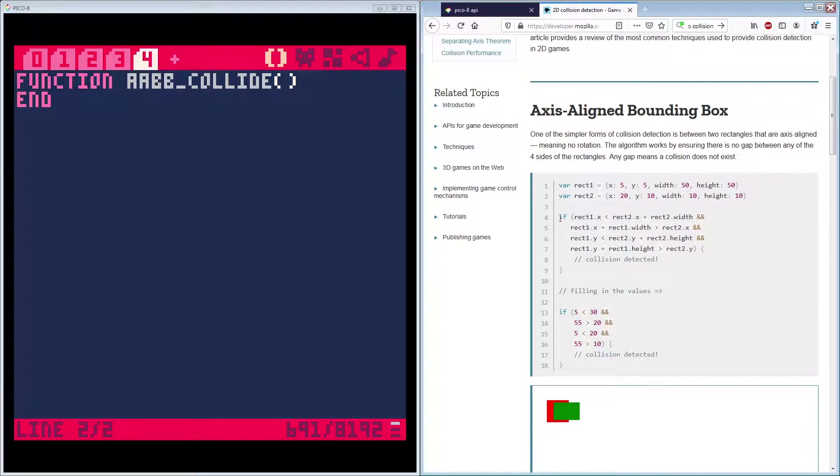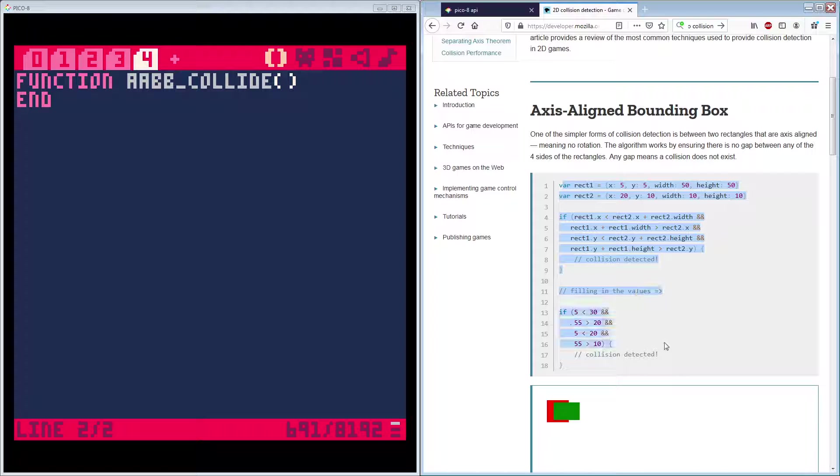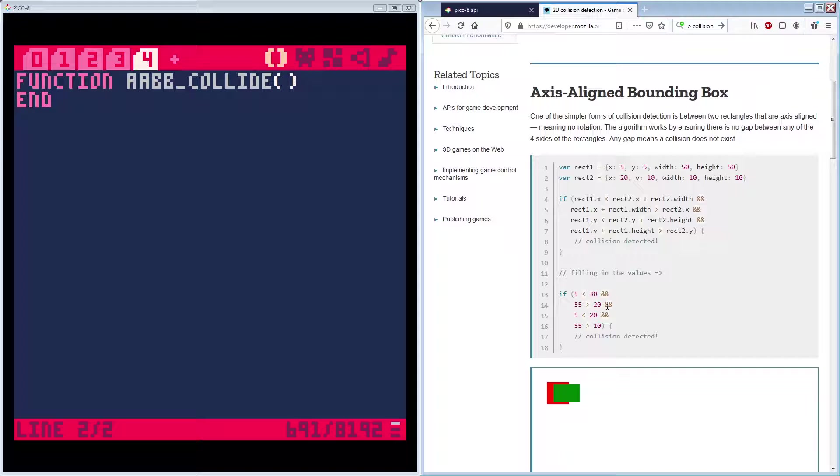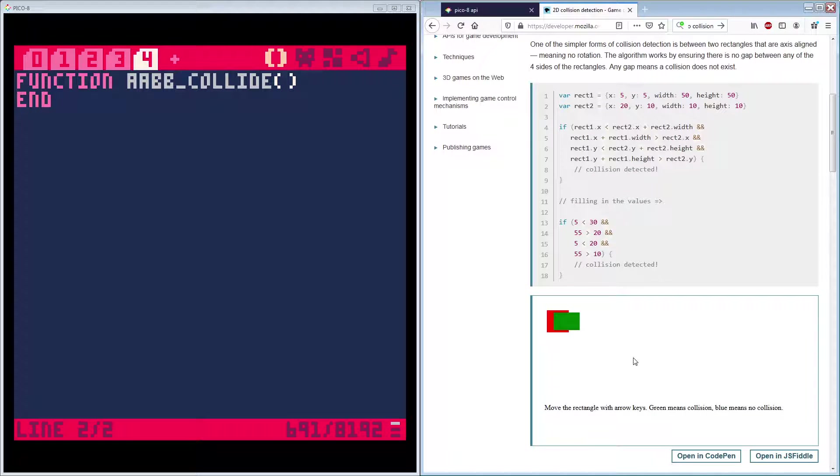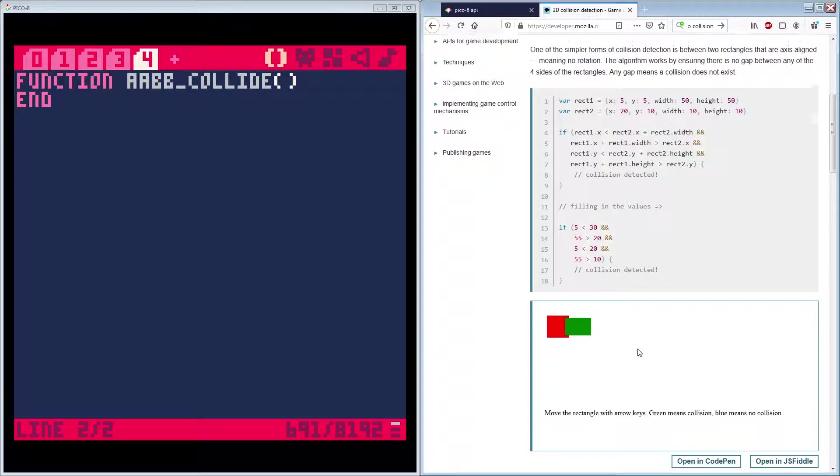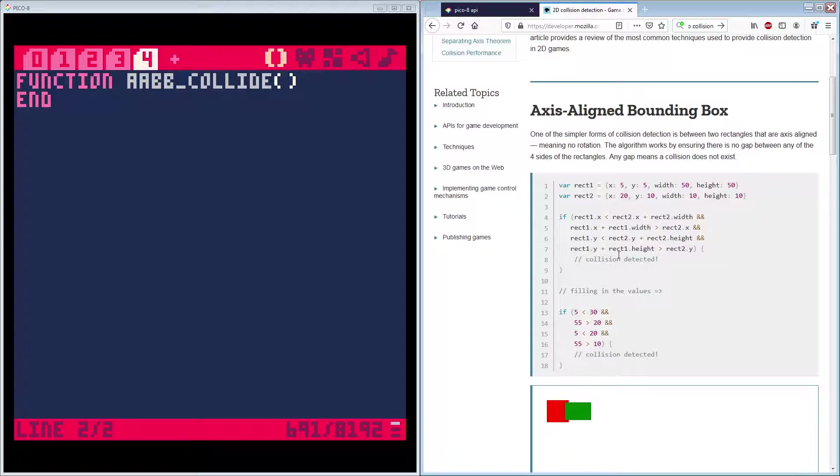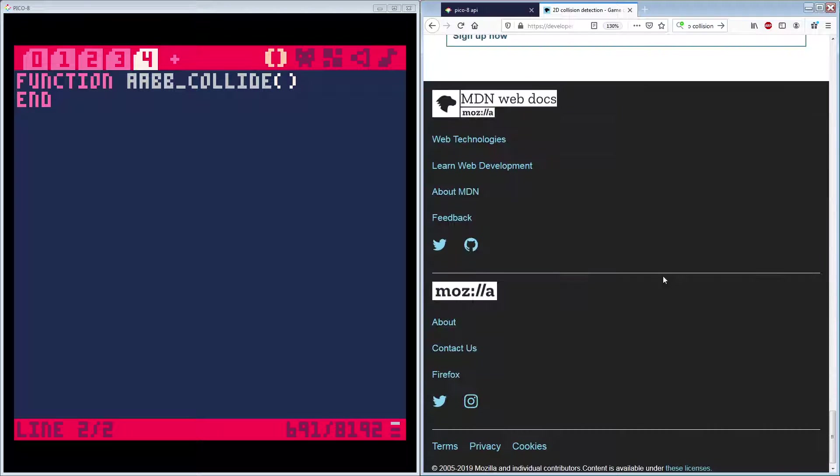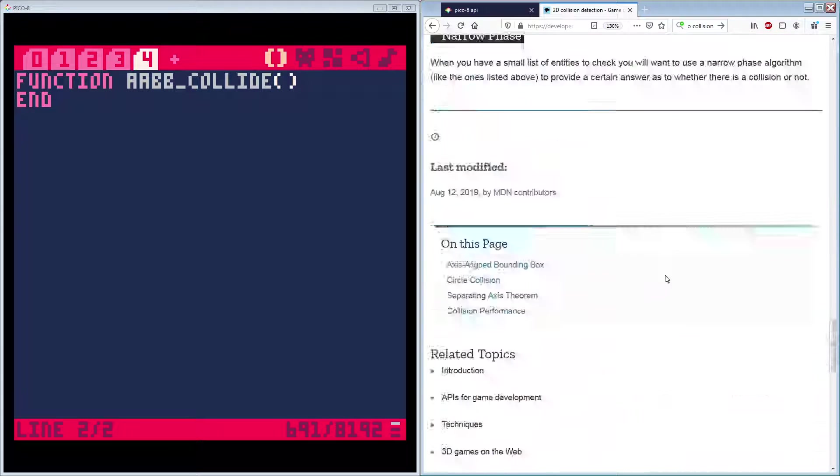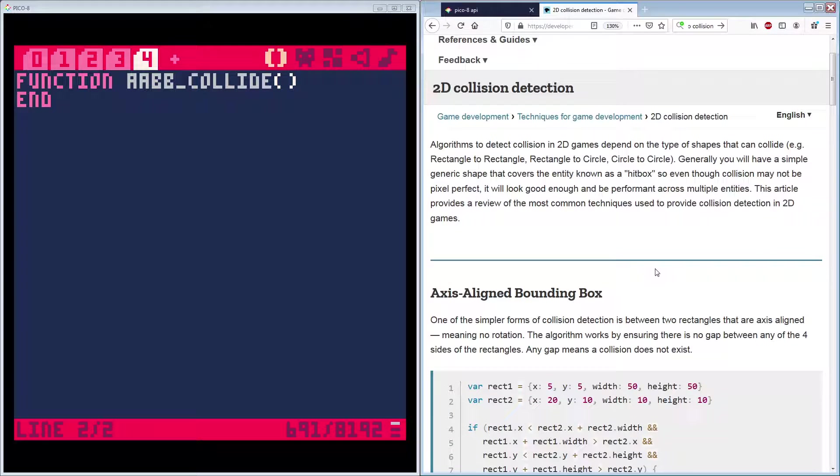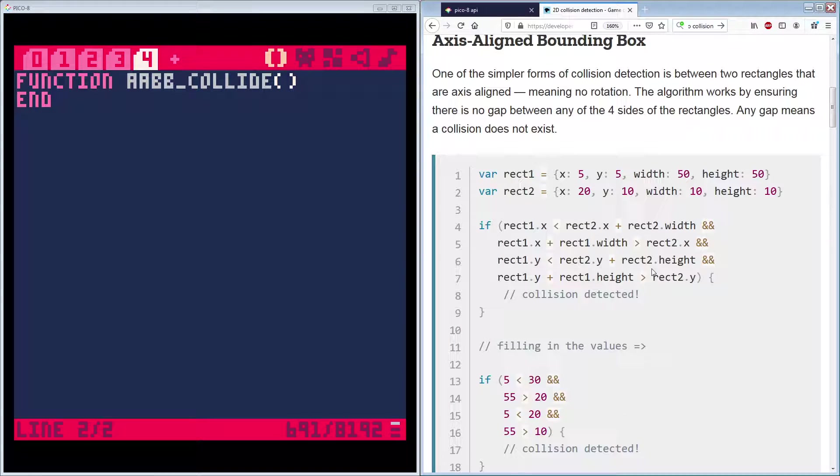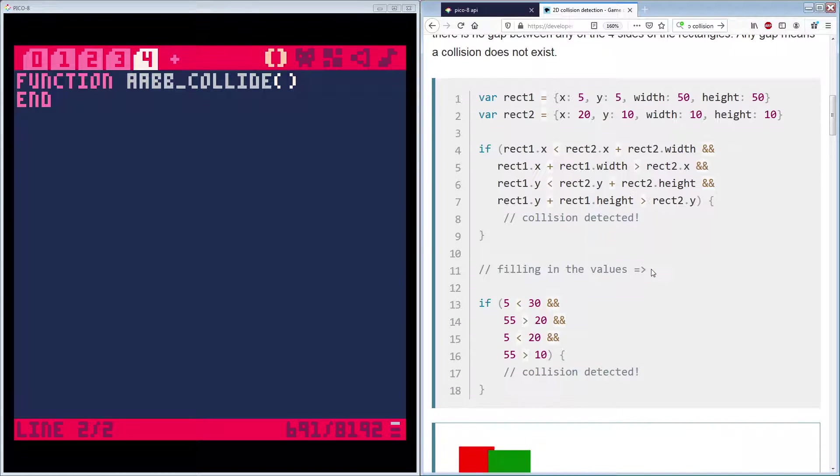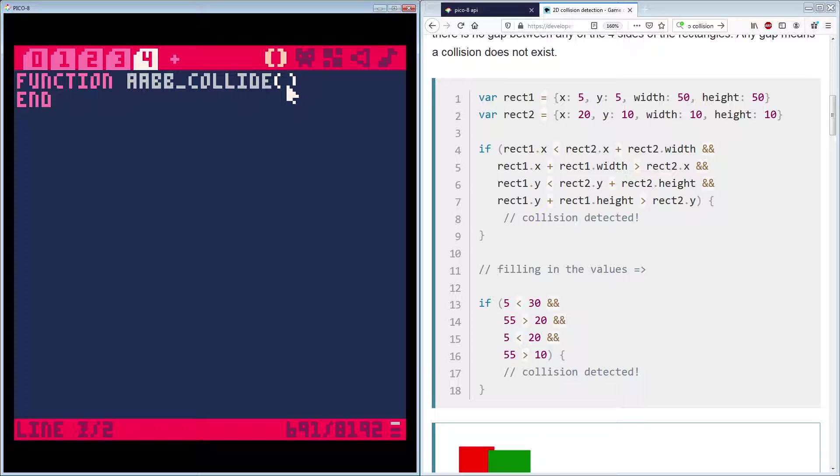So, that said, this is really all the code. This code shows, not only does this code show you how to do it, it's a complete example of doing it. And they even give you down here, you can move this with the arrow keys. And when it's green, you're colliding. And when it's blue, you're not. So, they give you a little demo. Now, this is in JavaScript. So, we'll have to change this over to Lua. But it's not so different that it will pose any problems. So, let's... I'm zooming in here to make it big enough for you guys to read.